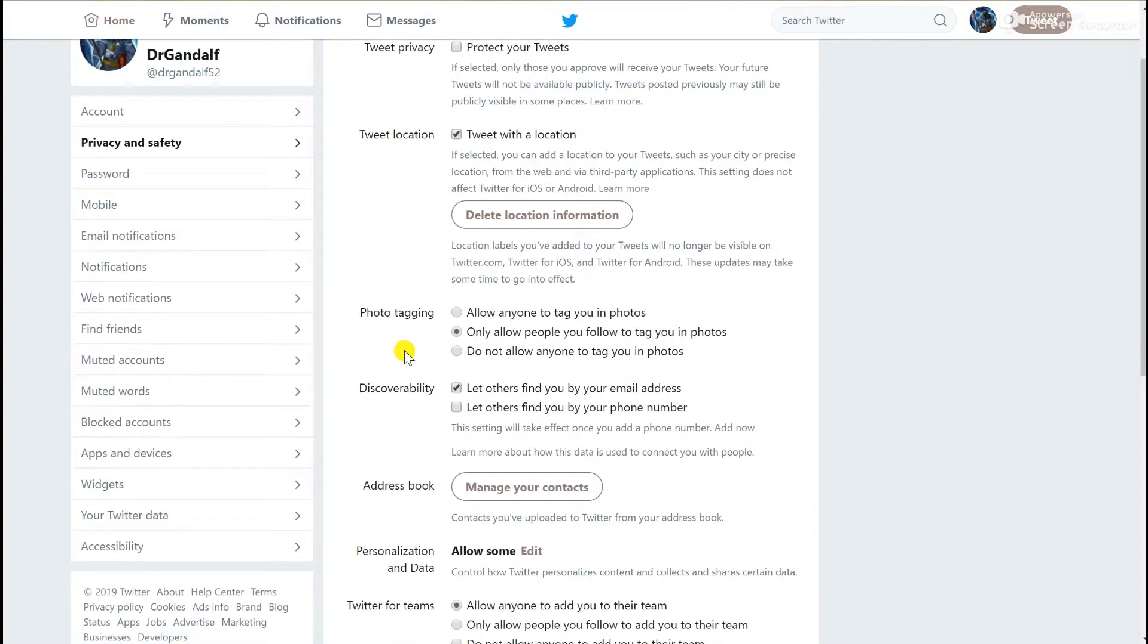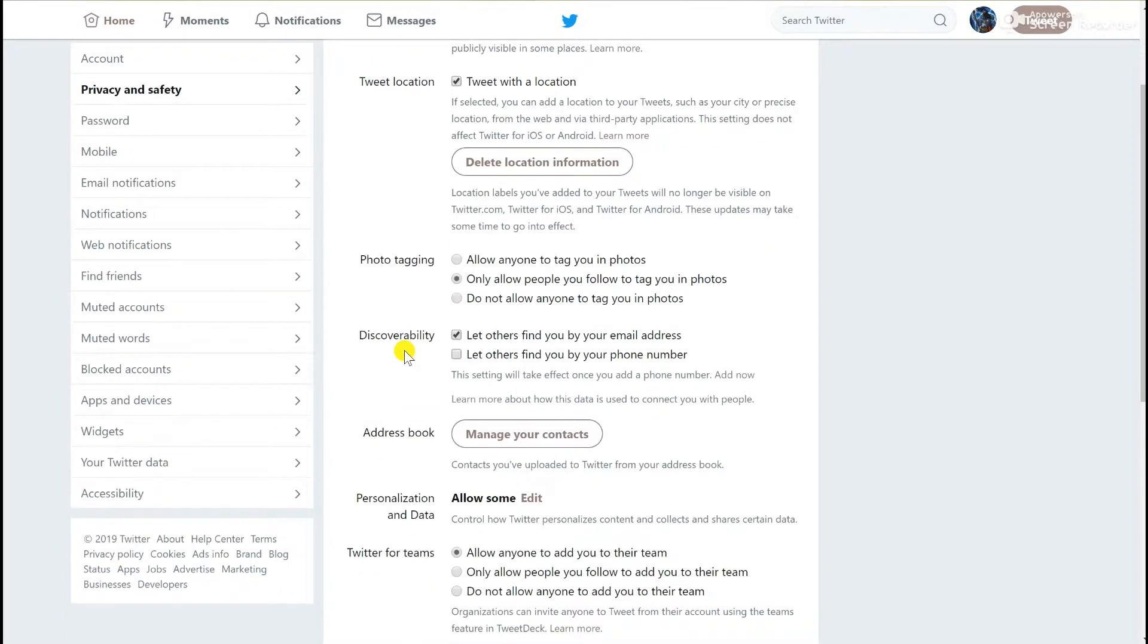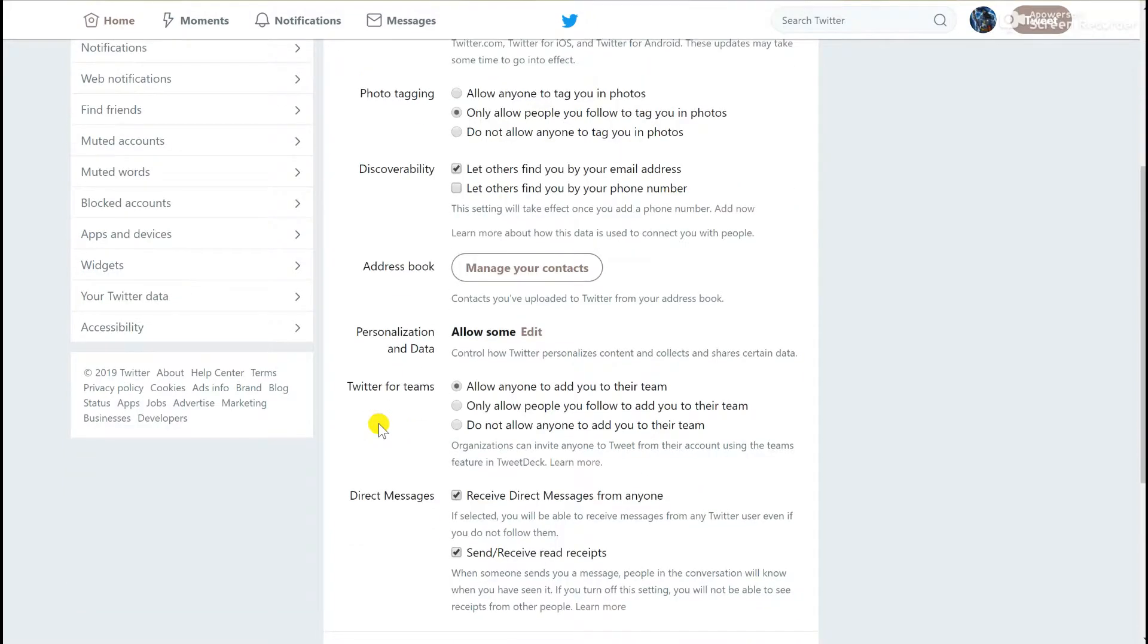You can select how people can tag you in photos, as well as discoverability either via your email or phone number, because Twitter will probably have those details as they use them for verification.